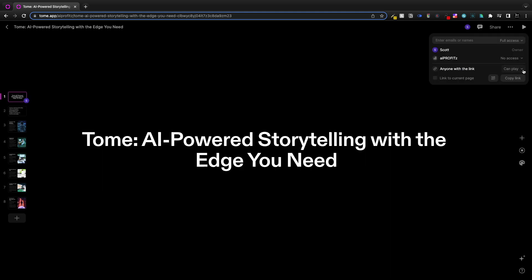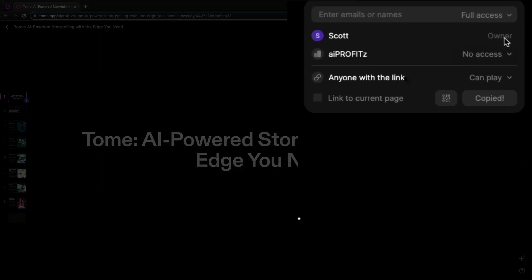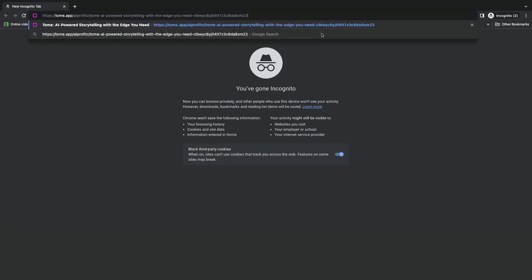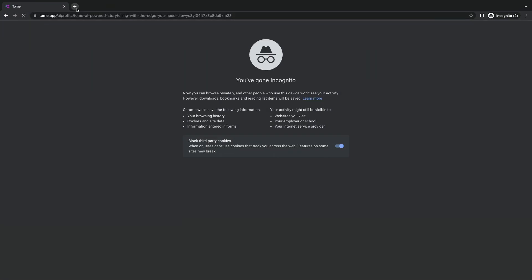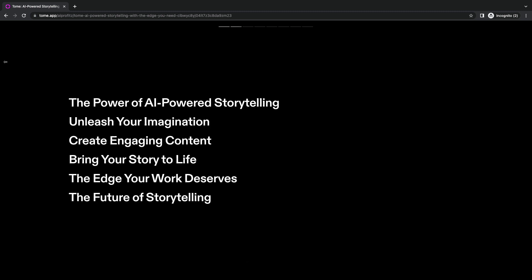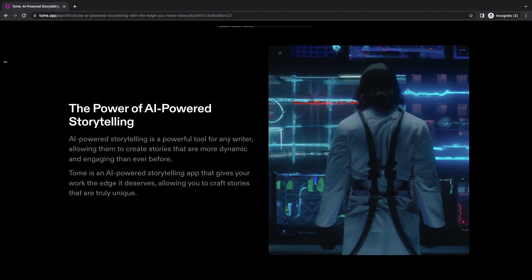Now, when you're ready to share, you can do a QR code or you can share via a link in an incognito window. If you share it, people can see your presentation. You can also record narrations within Tome (T-O-M-E dot app).